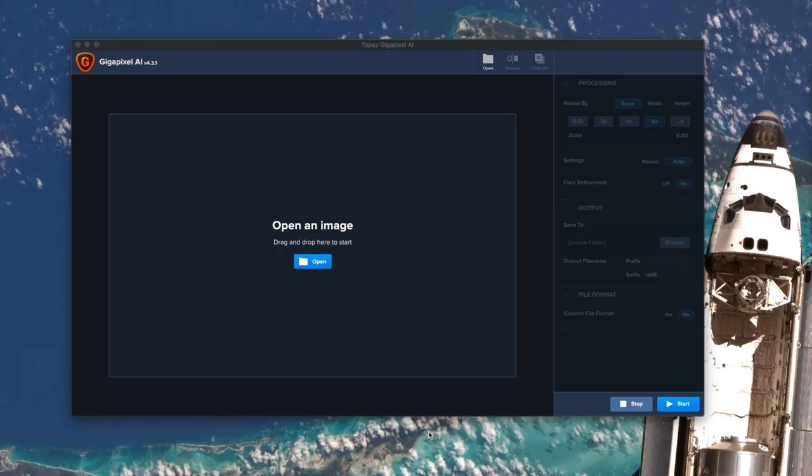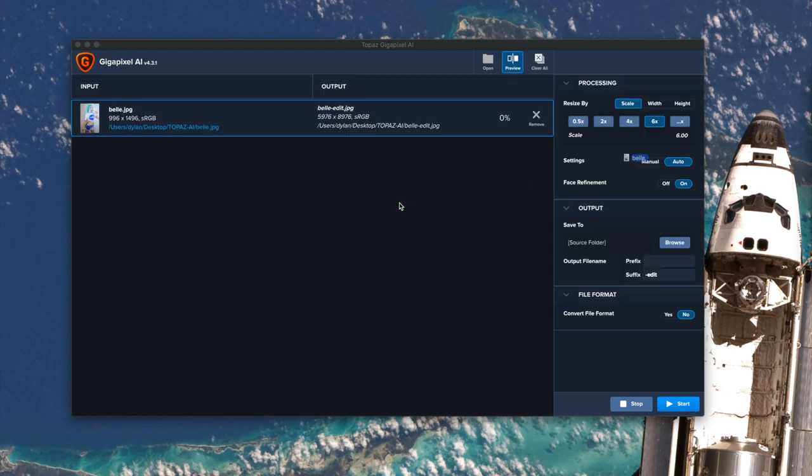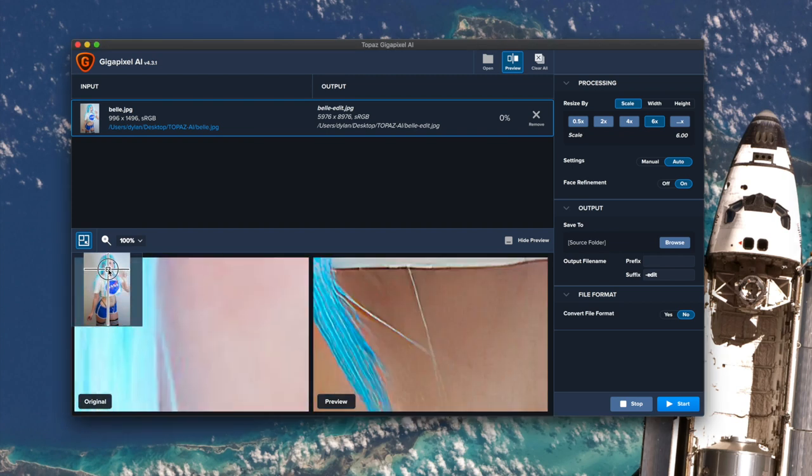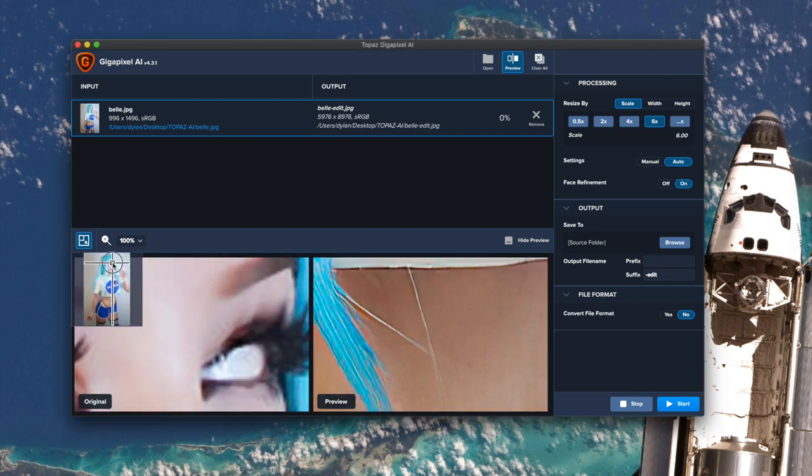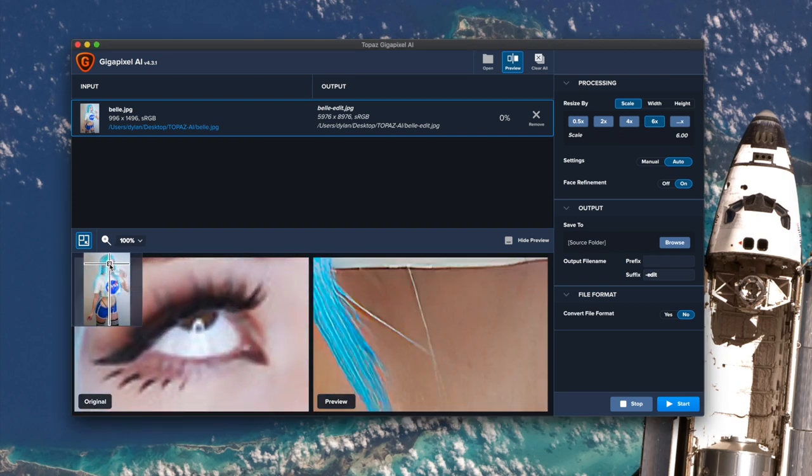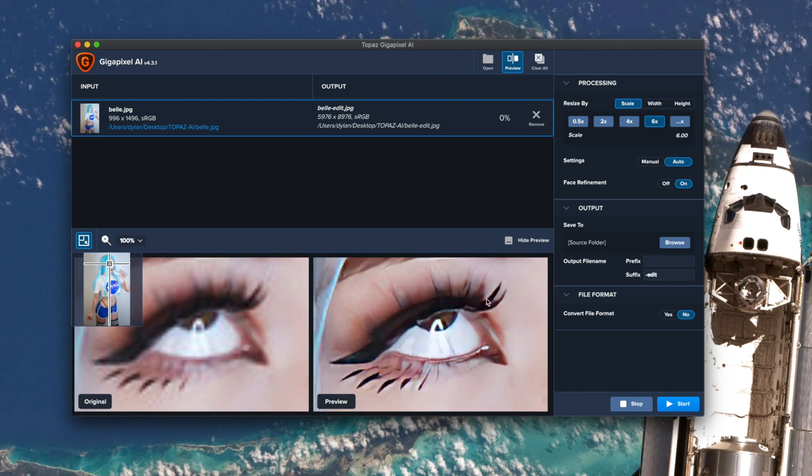Okay, so first I'm going to show you this Topaz Gigapixel AI because it is amazing. Let's just say you're on your girlfriend's Facebook and her cousin's bridesmaid was pretty hot and she's uploaded a pretty grainy thumbnail image of her that you'd like to blow up just for scientific reasons. So here we have an example of a low resolution image and Gigapixel AI can upscale it.